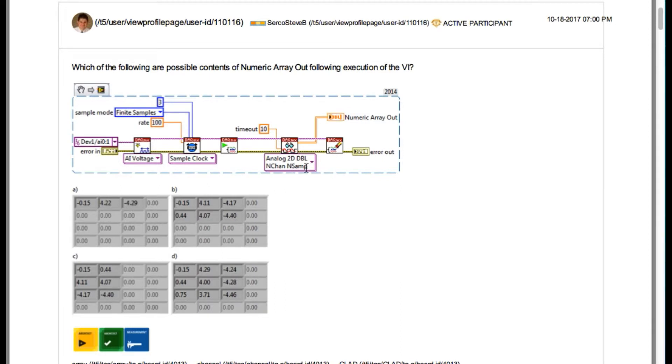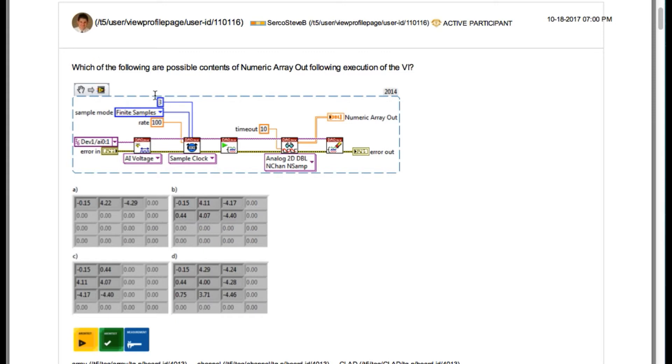As you can see, the ReadDACMXVI is configured to n-channel-n-sample. If you look at the left-hand side, it is configured to two channels A0, A1, and the samples per channel is 3.